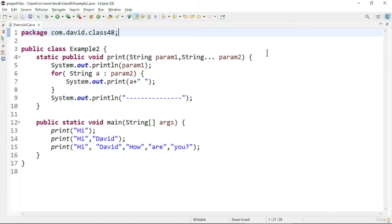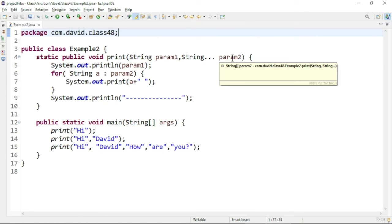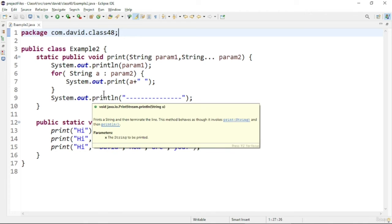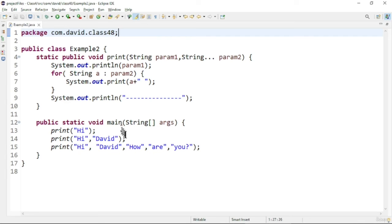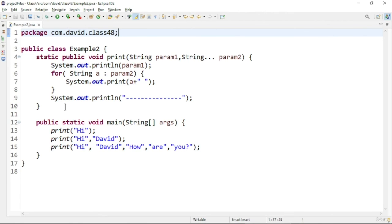Now let us discuss another program on variable arguments which has multiple arguments in the method. You can see this print method has two parameters, and the last parameter is the variable argument parameter. We access it like an array and print out the values. In the main method, I call this method with different sets of parameters. The output shows the values getting appended to a single line, which is the logic of the program.